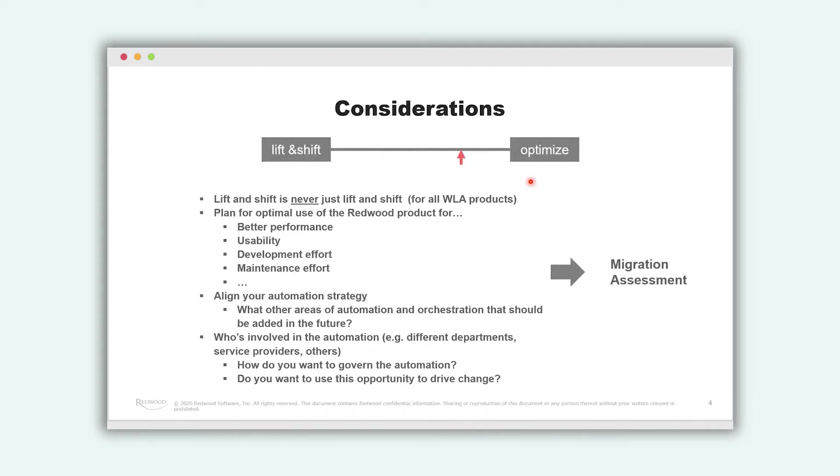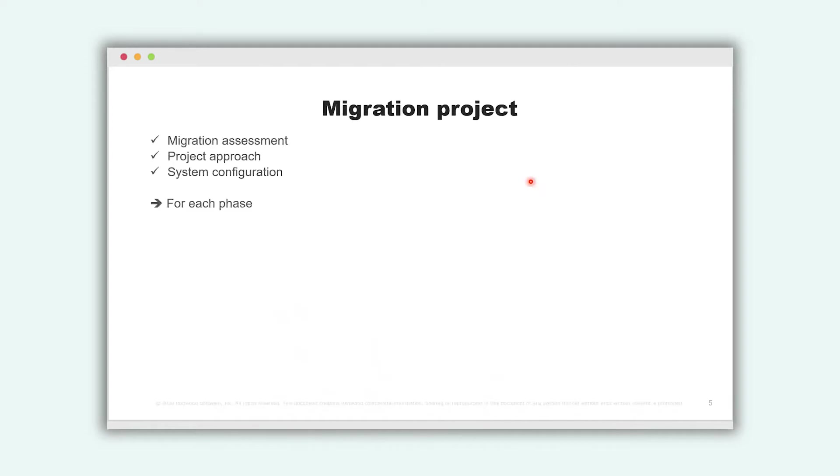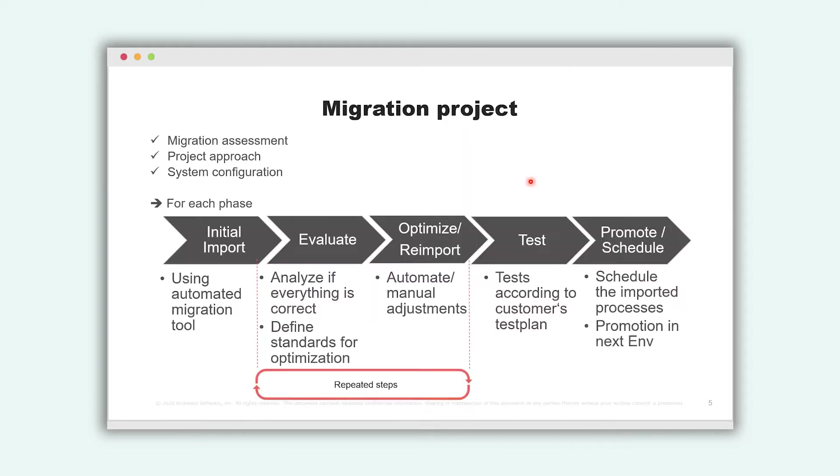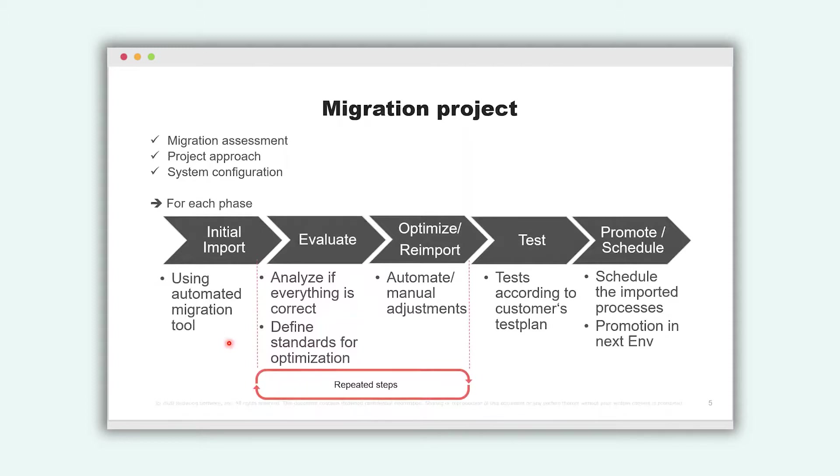So consider we have done the migration process assessment and we are starting the migration project. We have to find also some project approach, a phased approach. We have configured your system and then we start the migration project. So for each project phase, we see several stages. In the first stage, we import your XML data, your export data from your CTRL-M environment in our system. Automatically we have tools, we have developed tools for it.